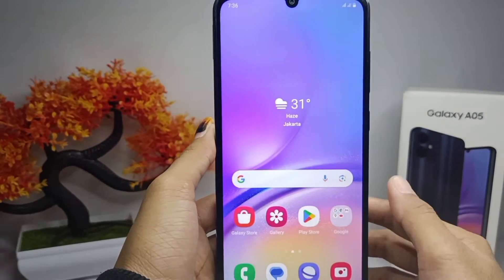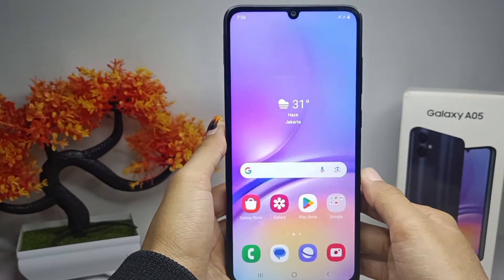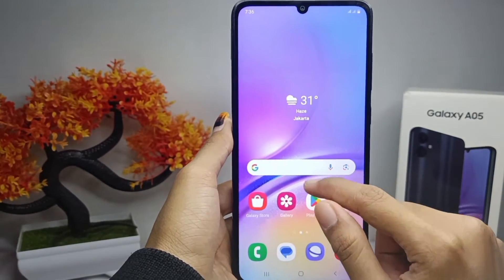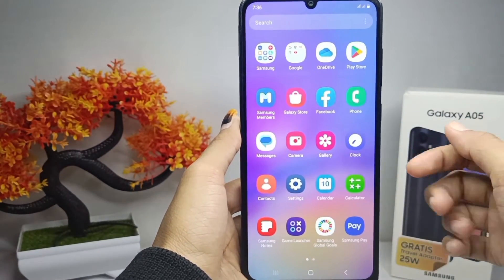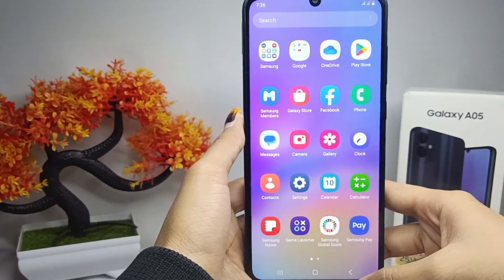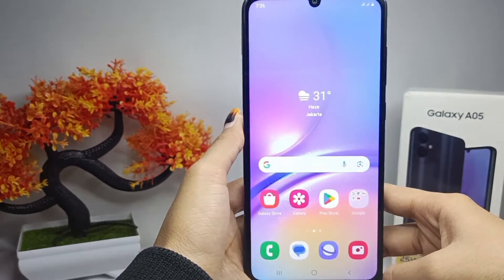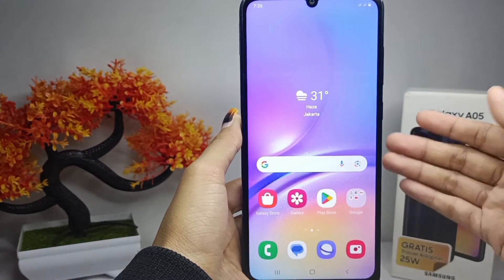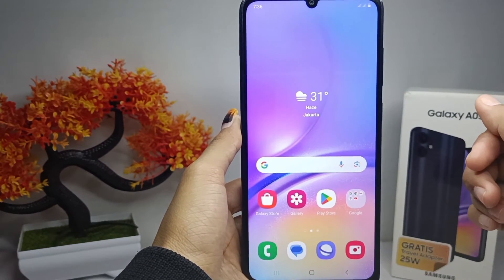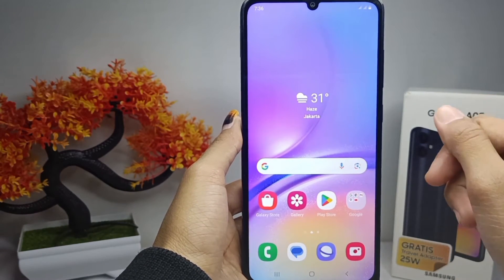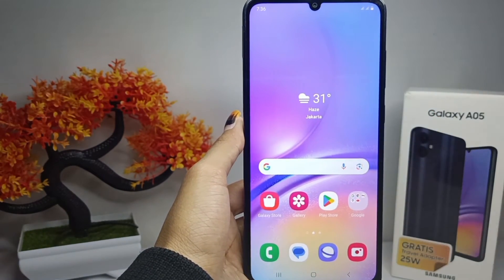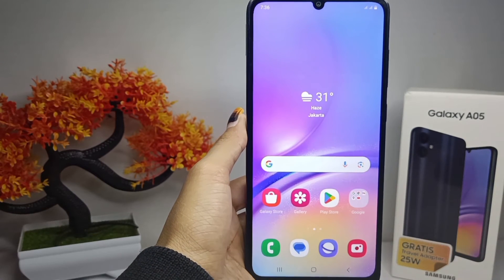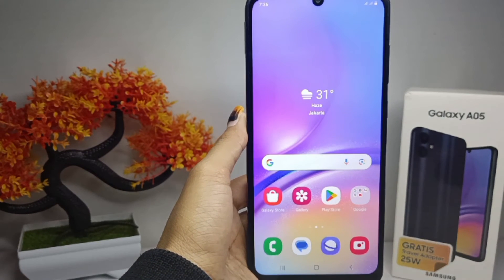The app drawer on your device is now successfully active. That's the tutorial on how to activate the app drawer on a Samsung Galaxy A05 device. If you found this video helpful, don't forget to like and subscribe to get other information from this channel. Thank you.